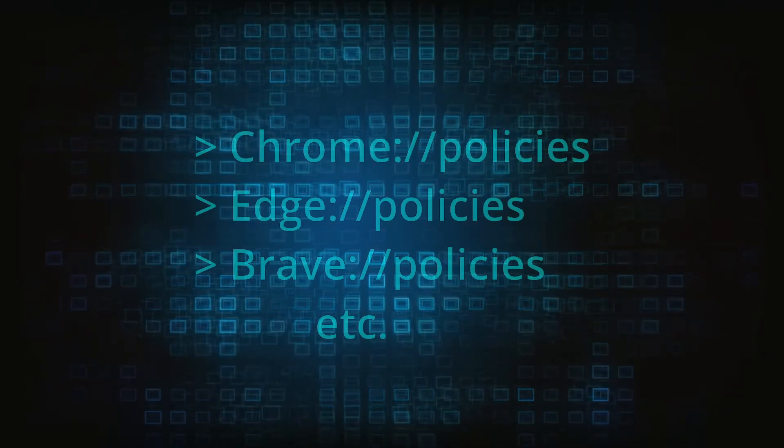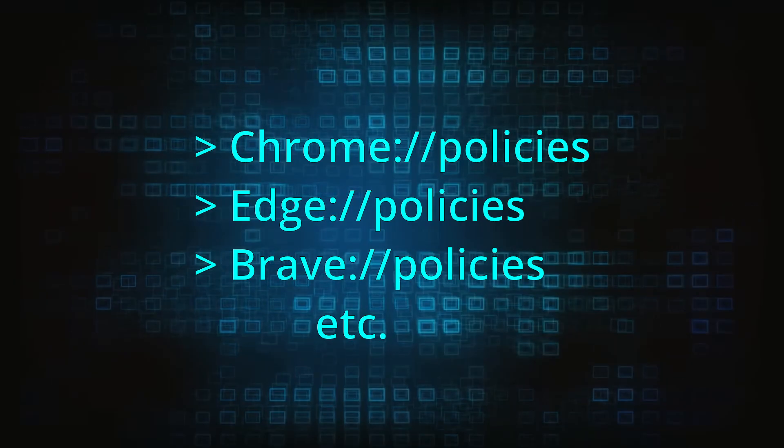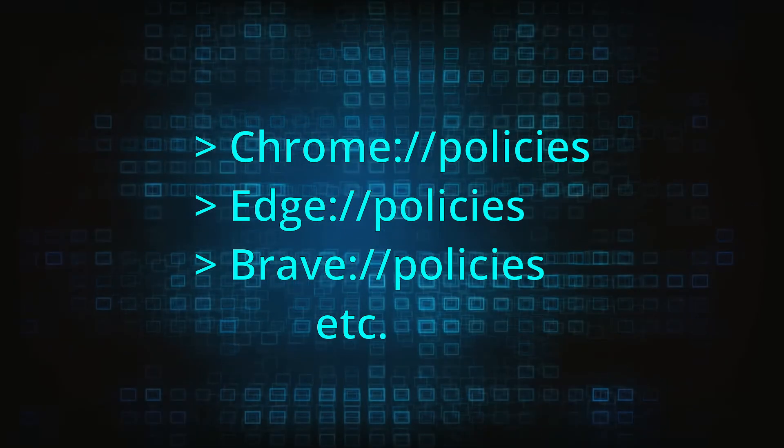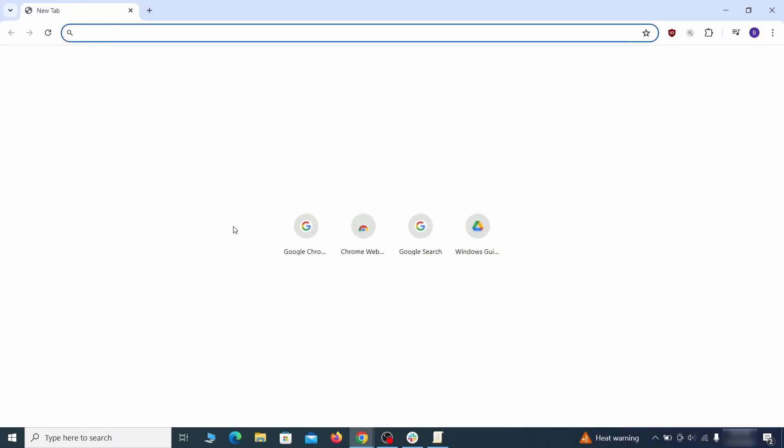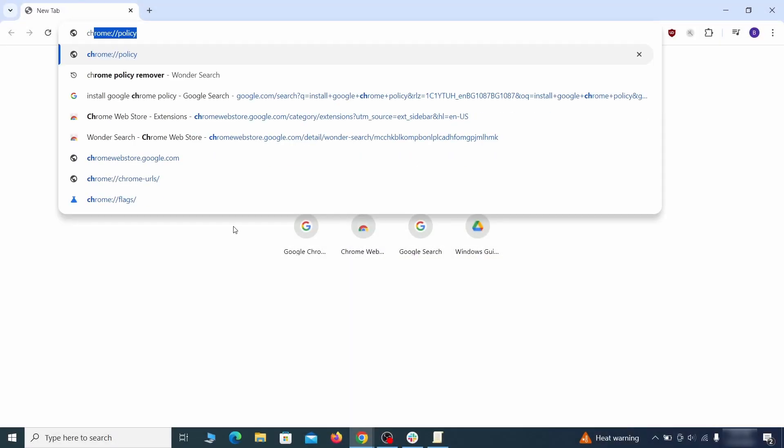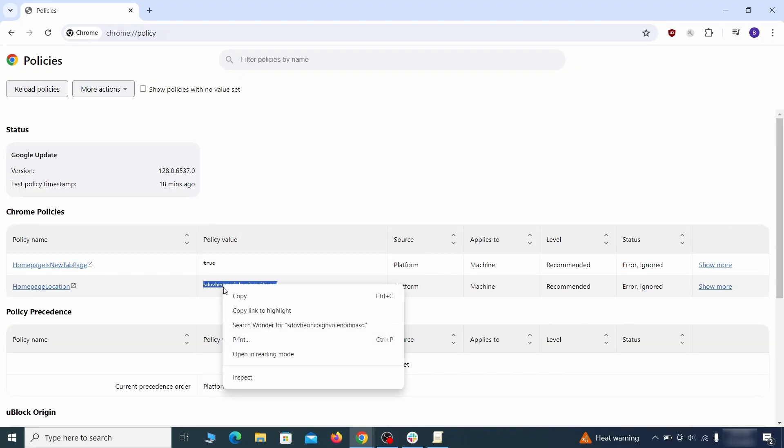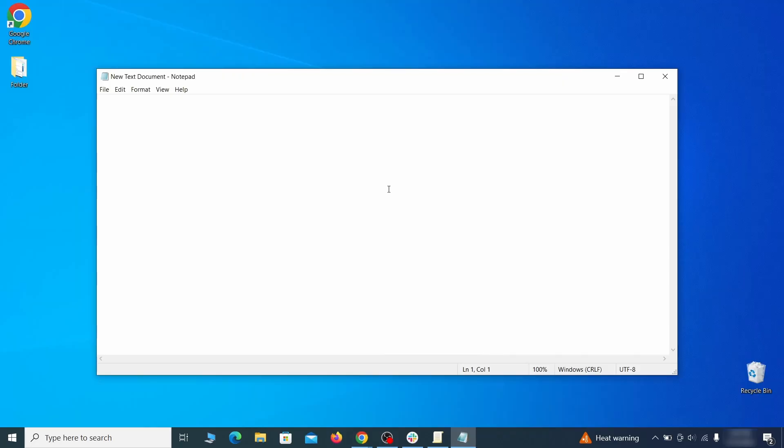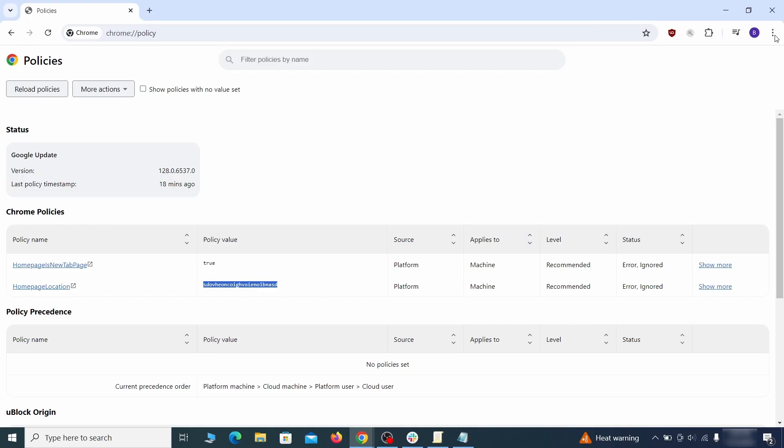Now, to figure out what you need to delete, open your browser and go to one of these URLs, depending on what browser you're using. See if there are any rogue policies listed there with values made of random characters. Copy the respective value and paste it in a sticky note or a notepad file.